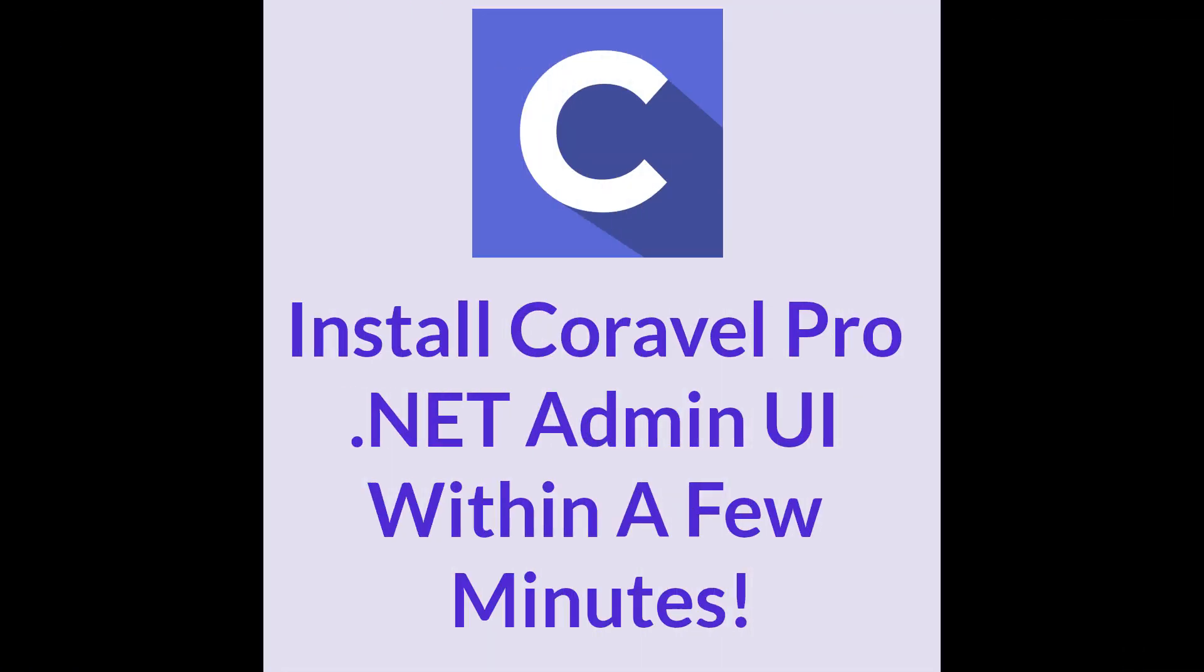Generally speaking, if you follow these instructions with a new .NET Core application, you can be up and running with Coravel Pro in just a few minutes.